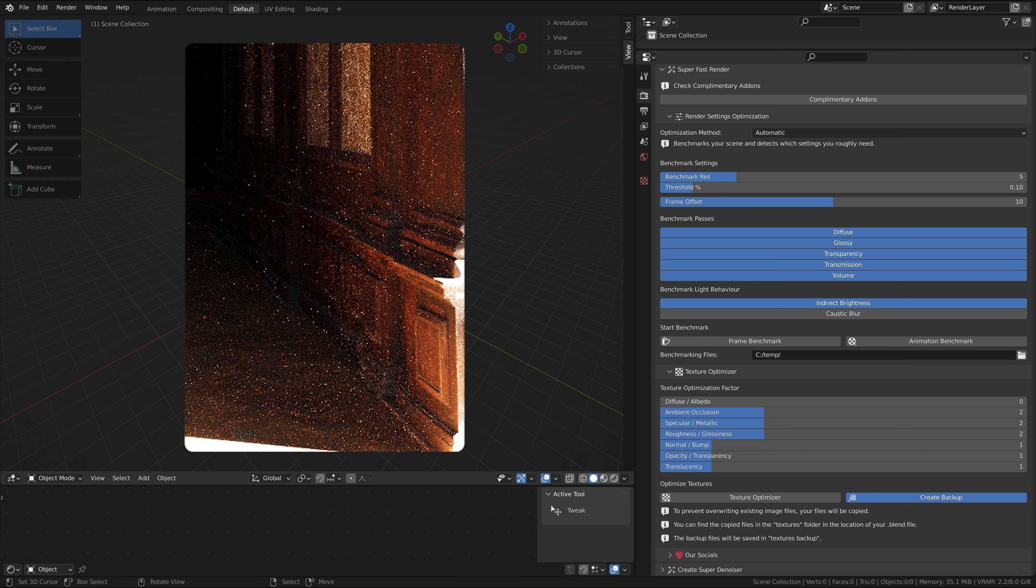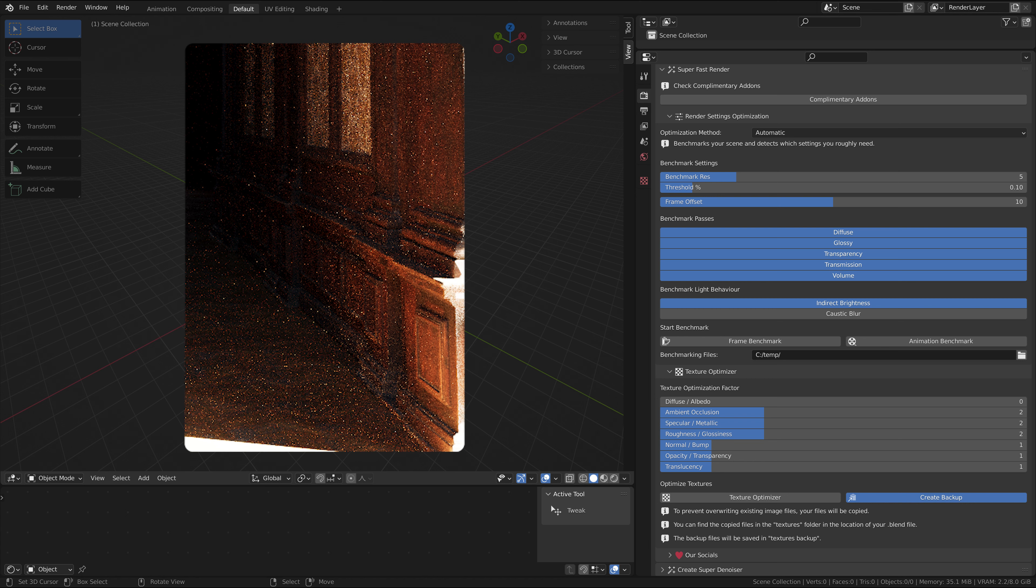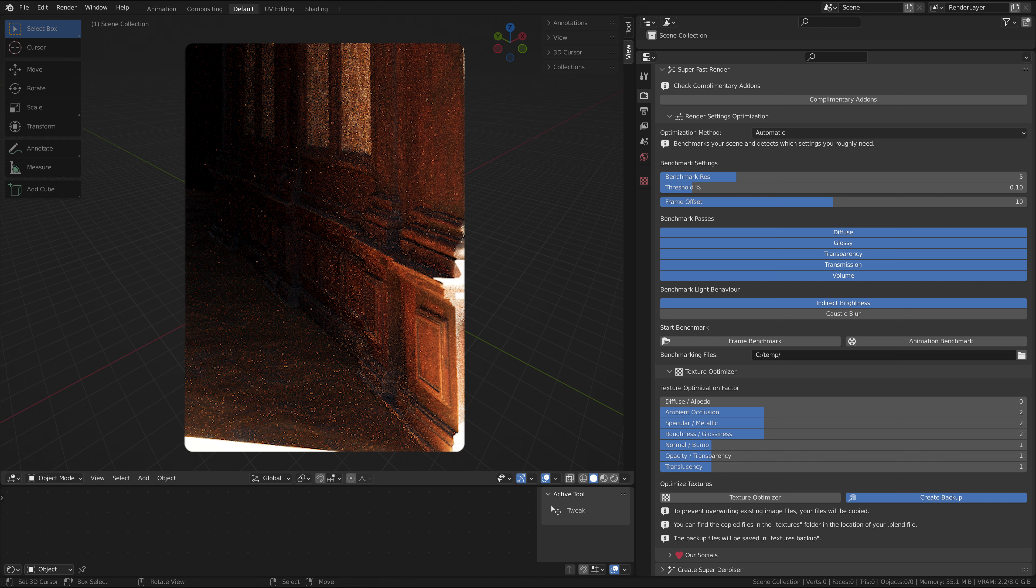Indirect bounces can be very bright, leading to so-called fireflies. These fireflies are difficult to deal with, and usually more samples will not get rid of them. Clamping the indirect brightness will lead to fewer fireflies, leading to less noise and reduced render times.